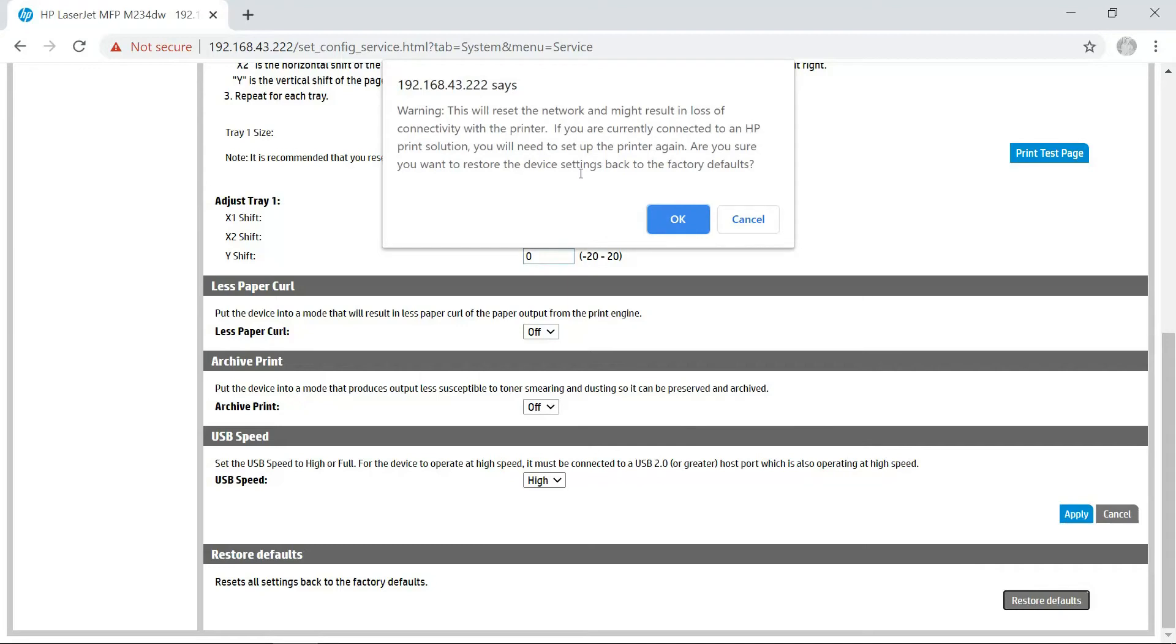There's a warning asking, Are you sure you want to restore the device settings back to factory defaults? Select OK.